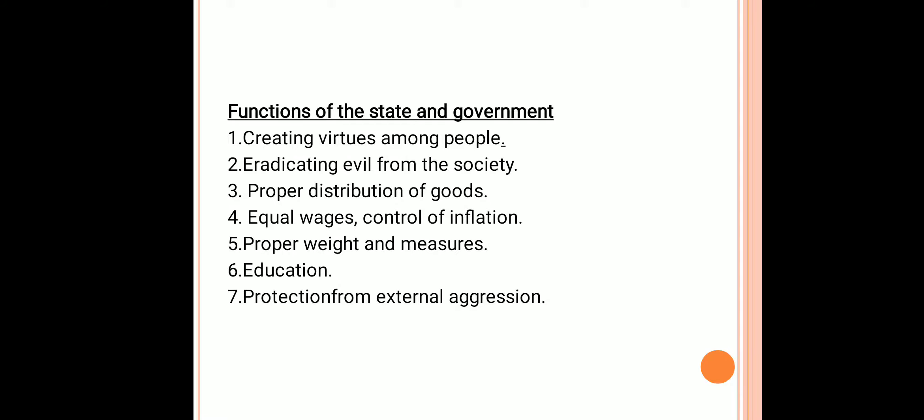Number three: basic necessities must be provided to all in sufficient quantity with proper distribution of goods. Number four: eradication of poverty and control of inflation. Number five: adequate living wages must be provided to workers. Number six: proper weight and measure system should be followed in the state. Number seven: proper education and training towards cultivating virtues among the people. Number eight: protection of state from internal disturbances and external attacks.